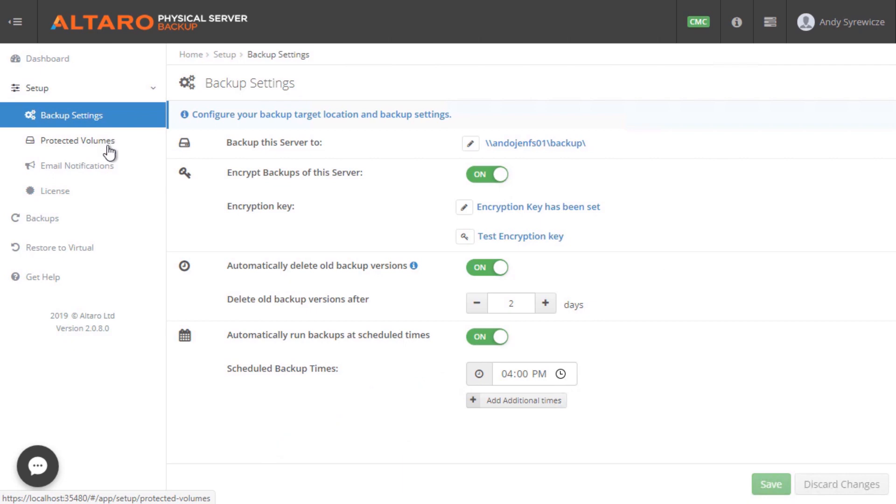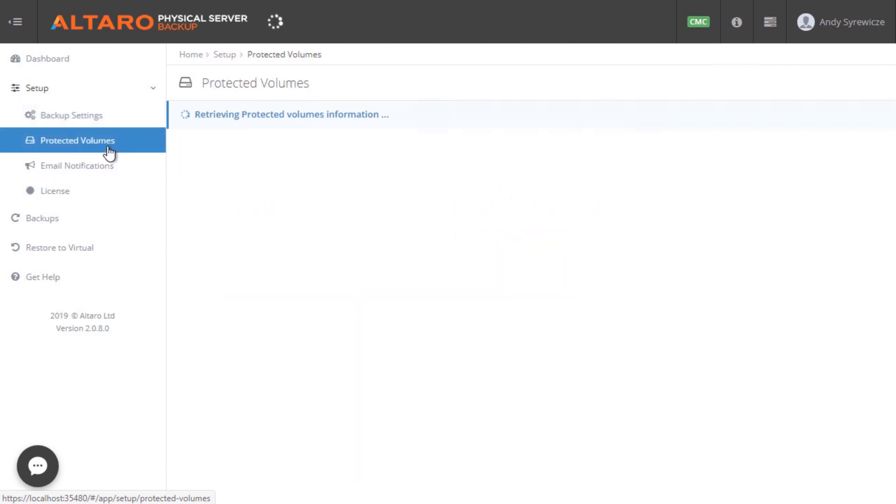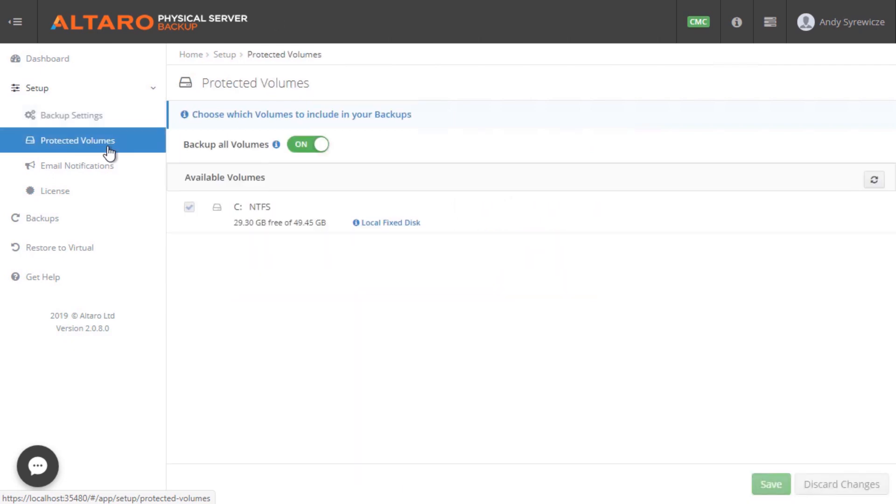Next, in the Protected Volumes view, we have the option of selecting which volumes we'd like to protect. By default, all volumes on the system are protected.